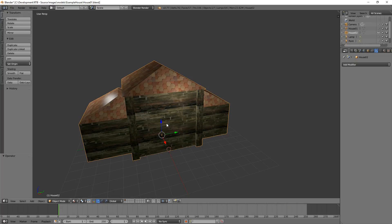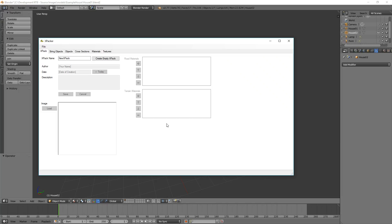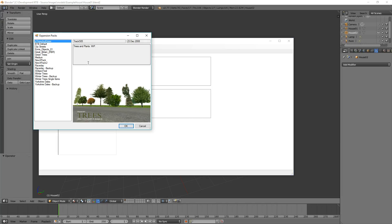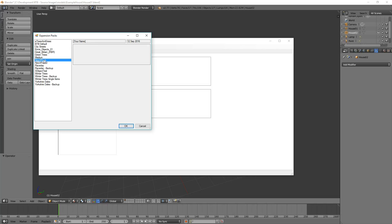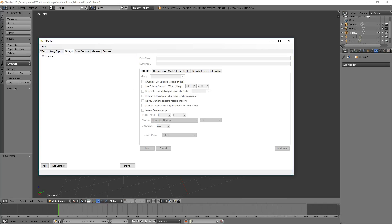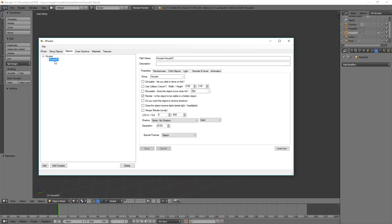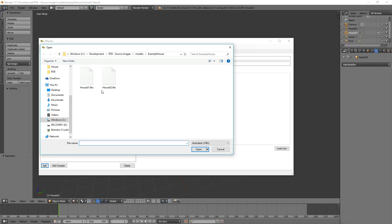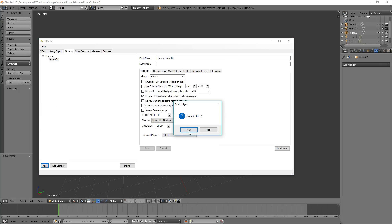We're done with Blender now, so we'll jump into XPacker and open up the XPack that we had before, which was our new XPack. This now has our object in there that we created earlier, and we're going to add to that by loading up that House 2 that we just created.